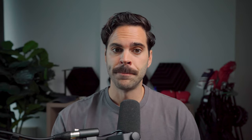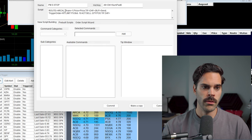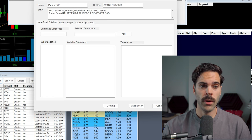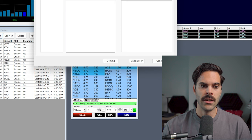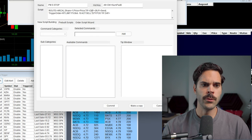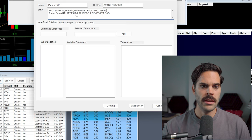In terms of code, you have route Arca to buy, then semicolon, share equal one - because you always want it to be one - then price equal price, meaning the price in my level two box. Then day plus, buy, and send. Then semicolon, trigger order equal RT. After that, PX is going to be bid minus 10. Because you can't put a market order, you need to send a limit order, and the price will be whatever the bid is at the moment of trigger minus 10 cents, so I'll get executed within that range.